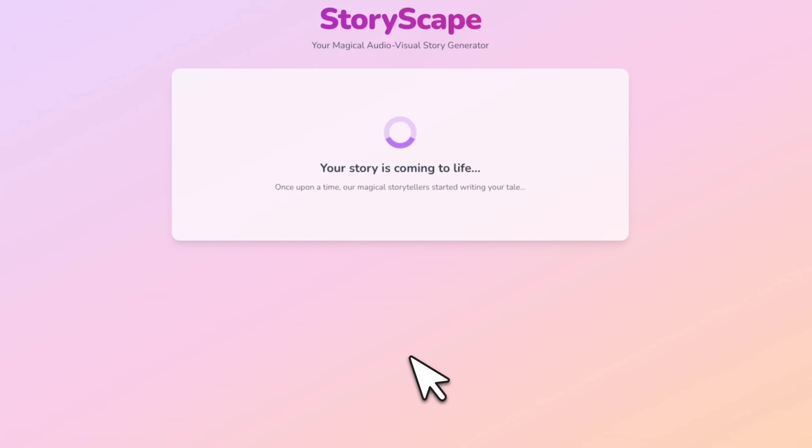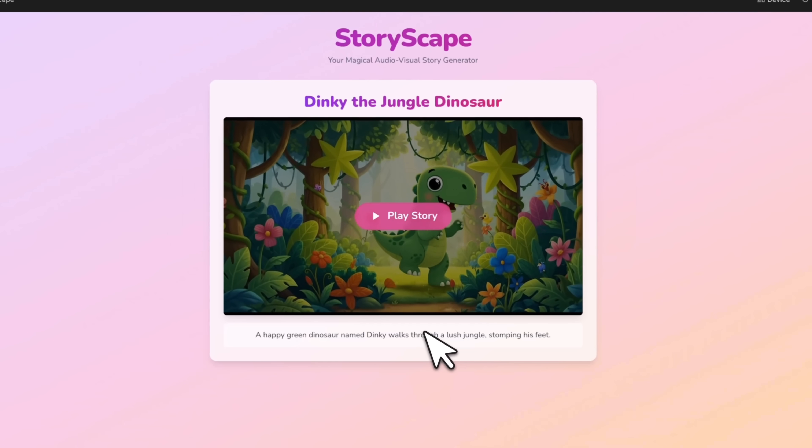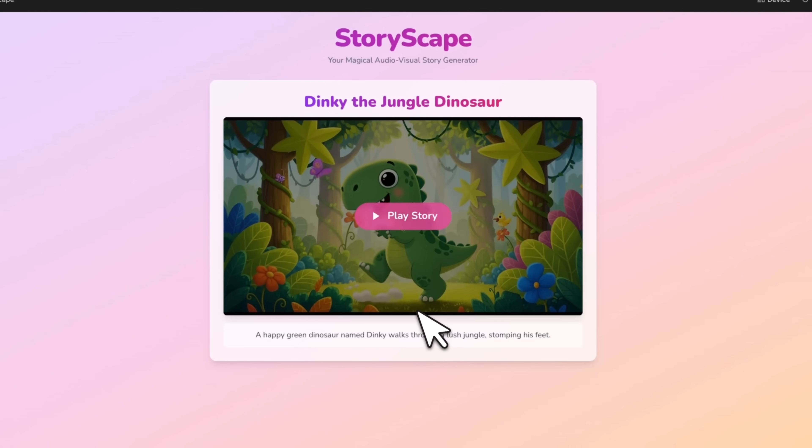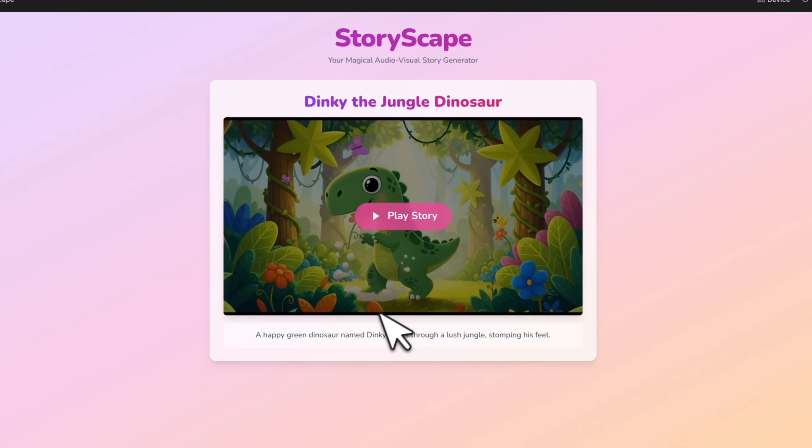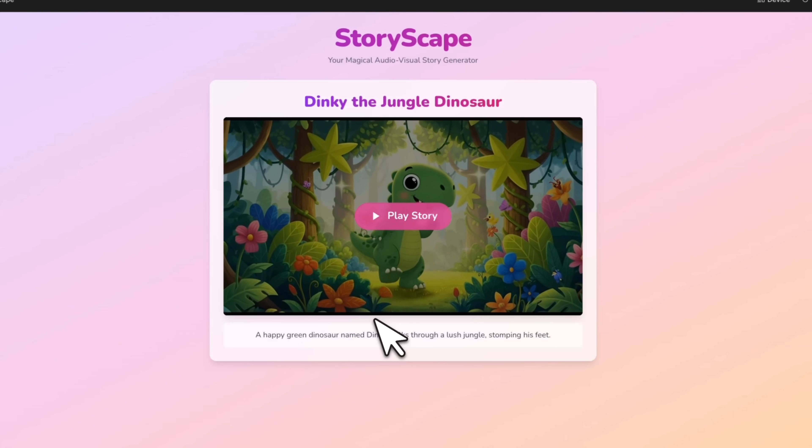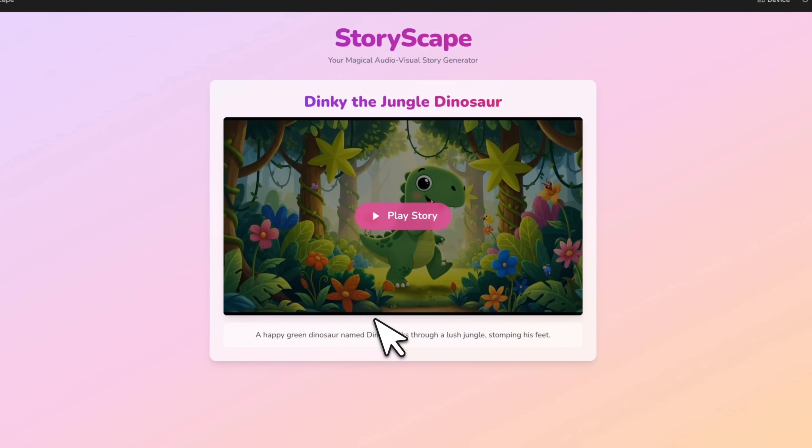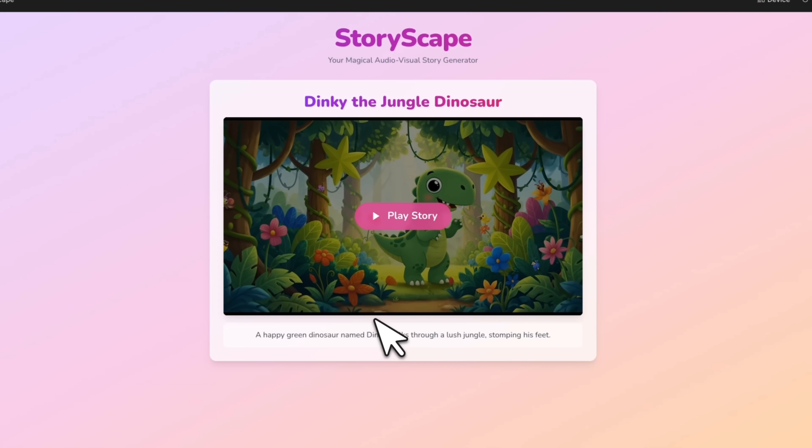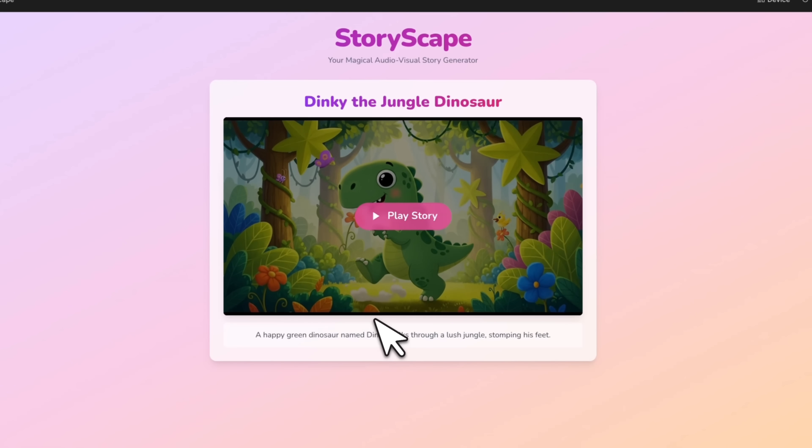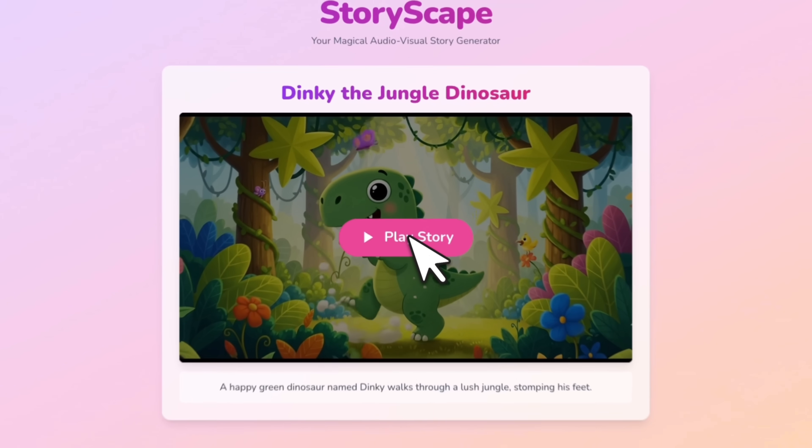This is going to take some time because it first has to generate the story script, then generate images, convert those images into videos, and then create narrations as well. Okay, so here's the first version of the storybook that is actually ready. This is very similar to what the Gemini app does, but we were able to animate it here.